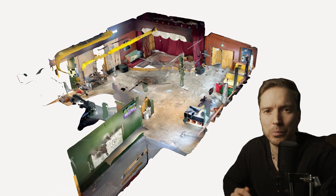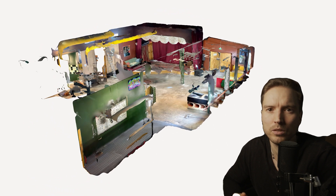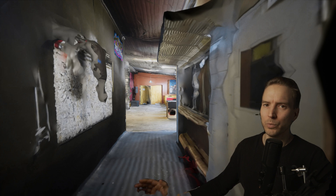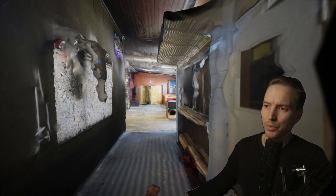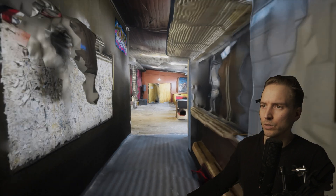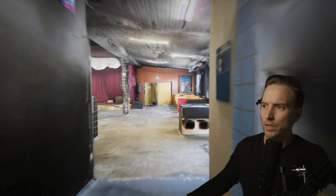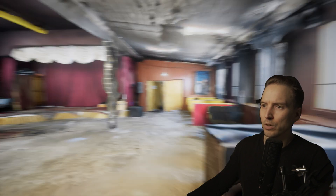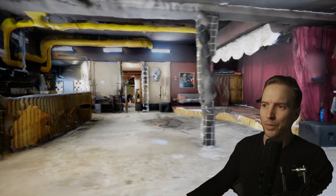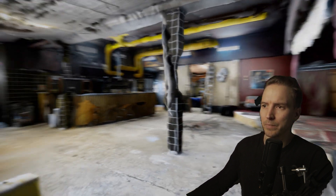Later I imported this into CineTracer — Unreal Engine also works. So here we are inside the 3D scan that my phone did, and the cool thing now is that we can actually walk around the set inside the 3D space.